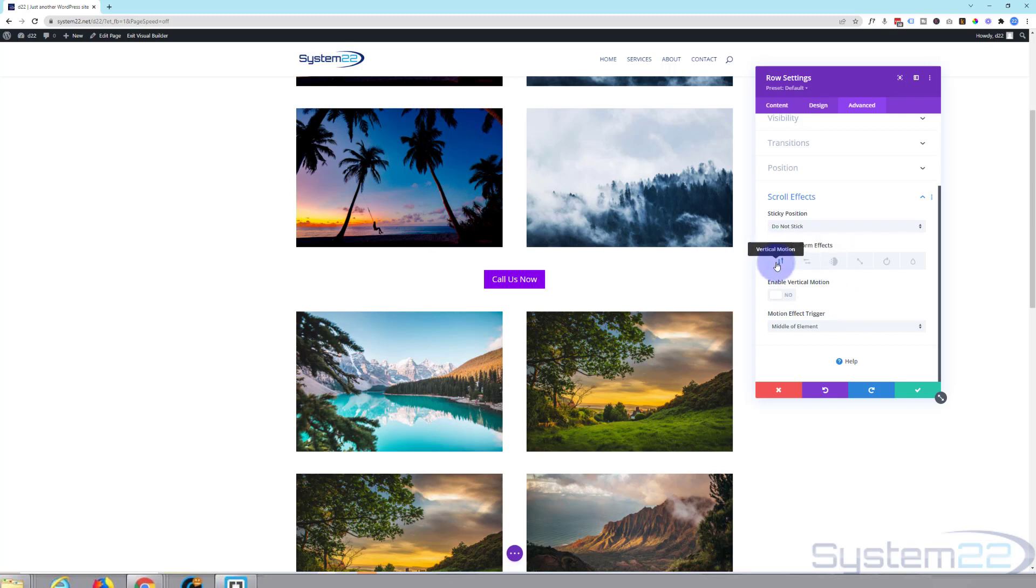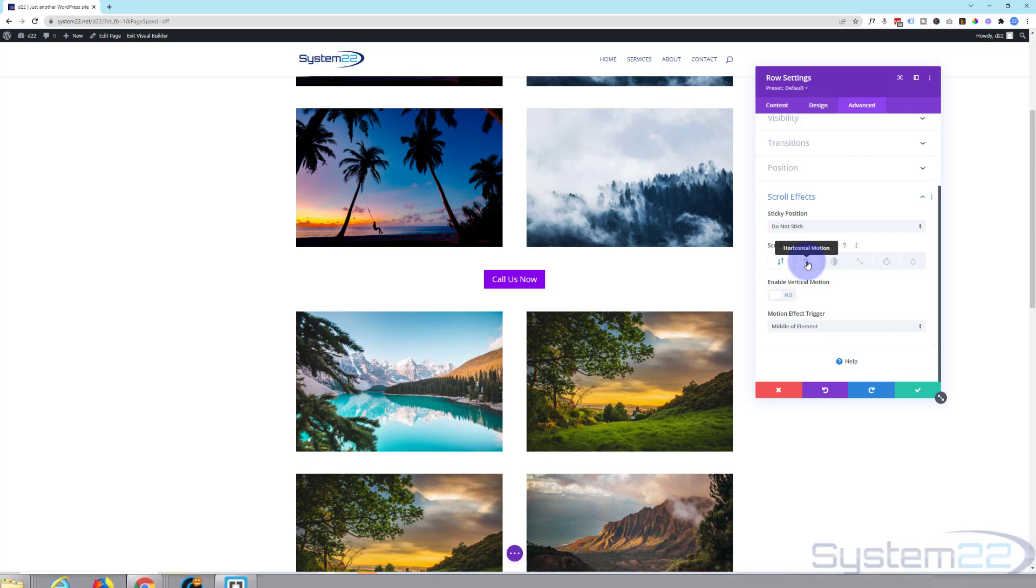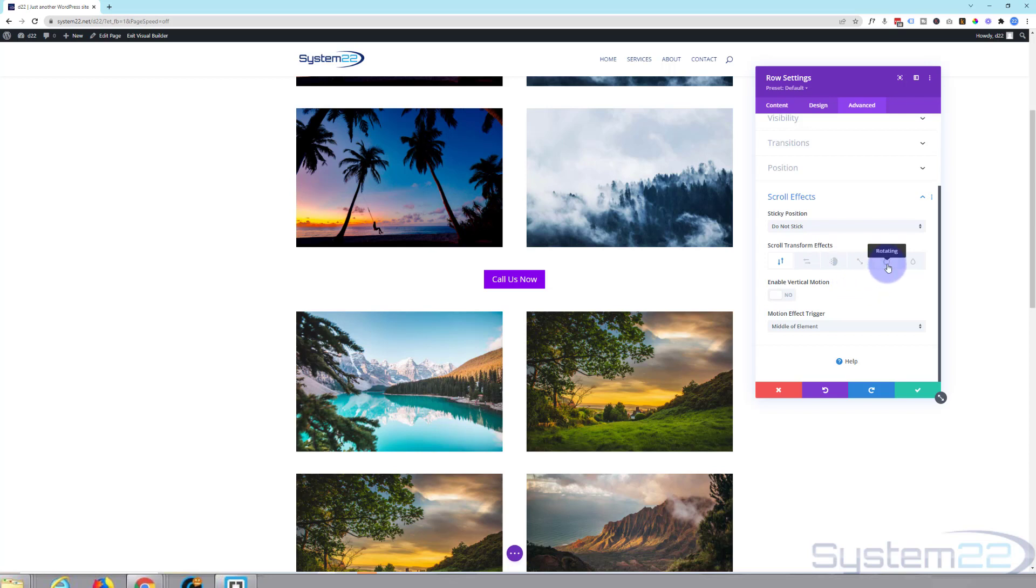Let's go into our row here. If we go all the way over to the Advanced tab, you're going to find Scroll Effects down the bottom. Then we've got several tabs here: vertical motion (you can make it move up and down), horizontal motion (left and right), fading in and out, scaling (which means growing bigger or smaller), rotating, and blur.